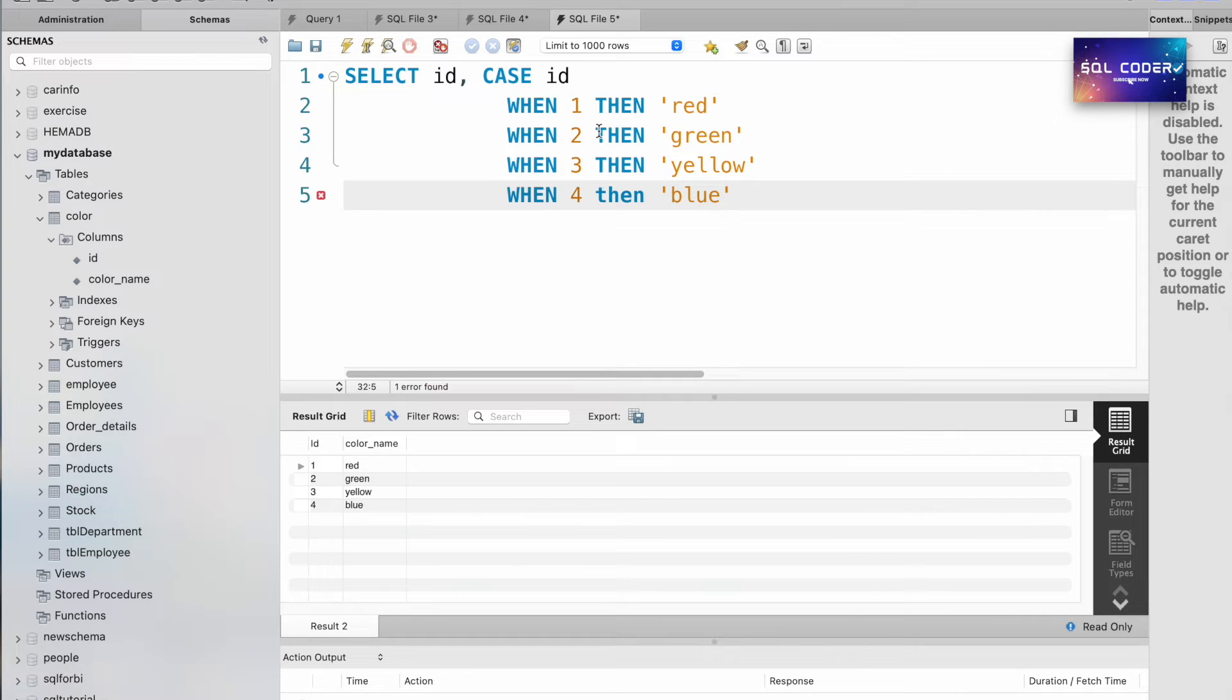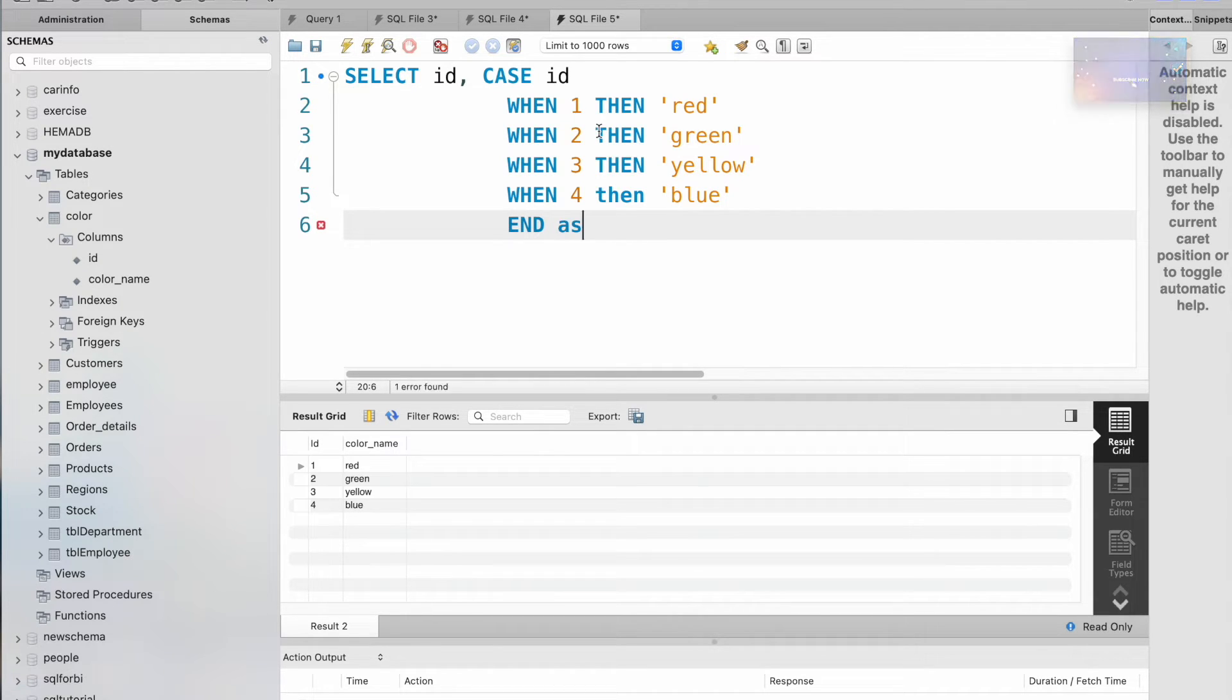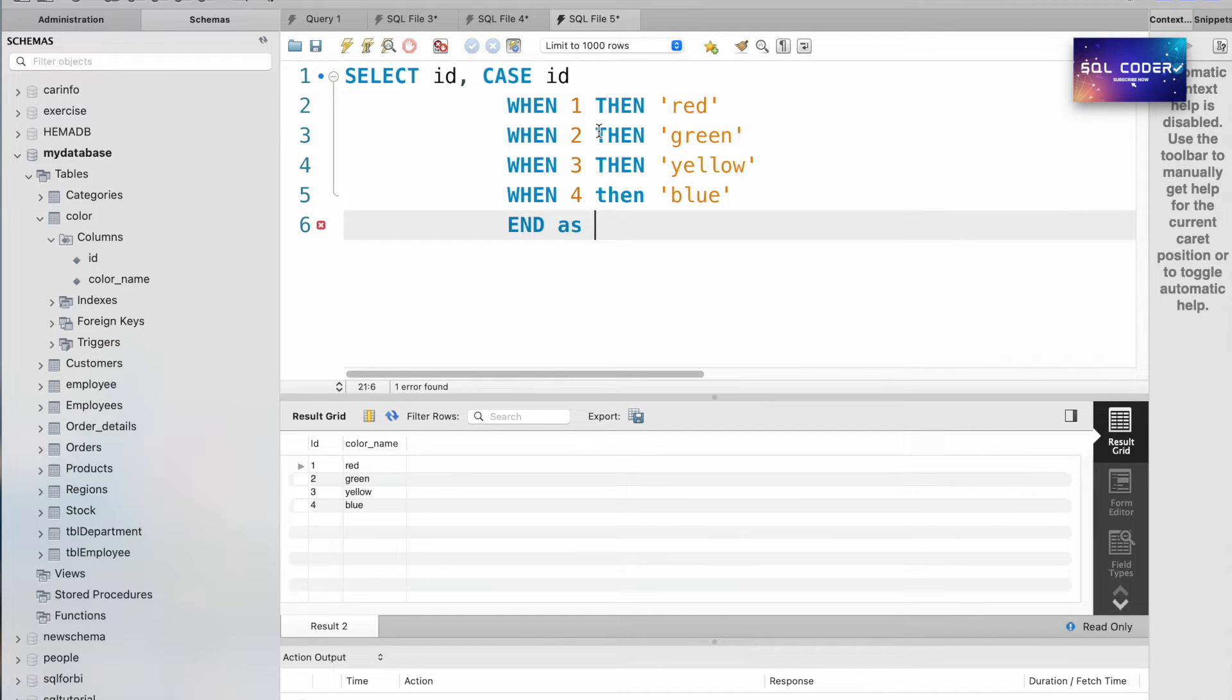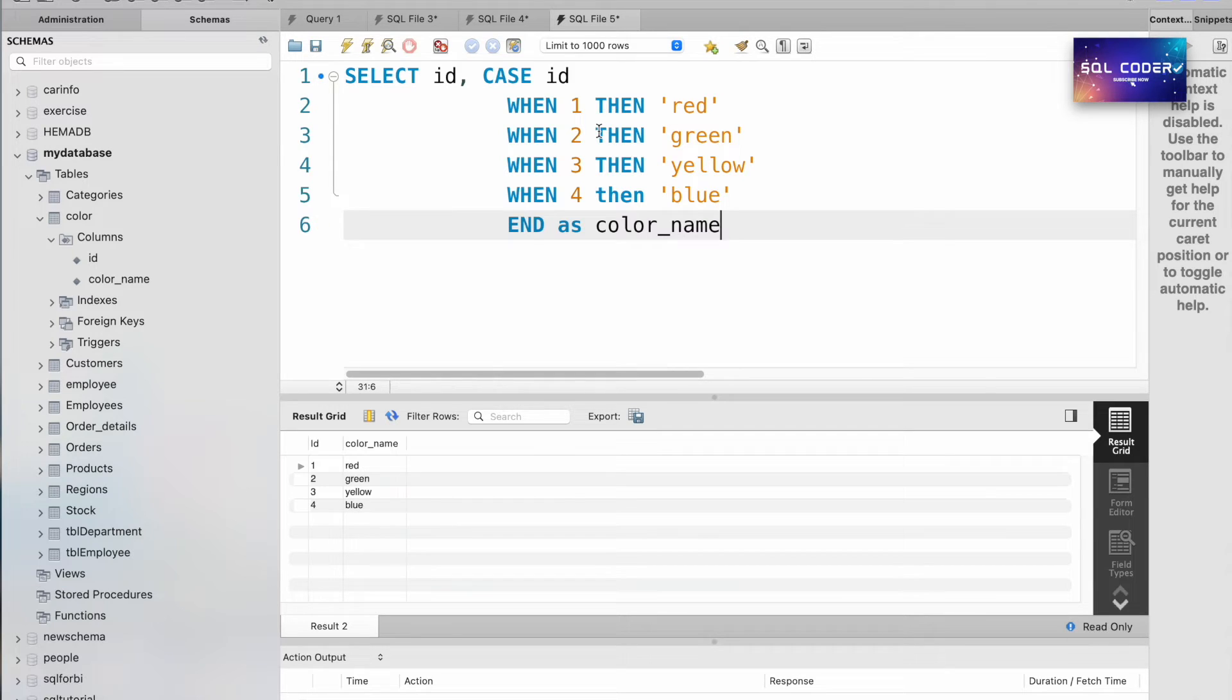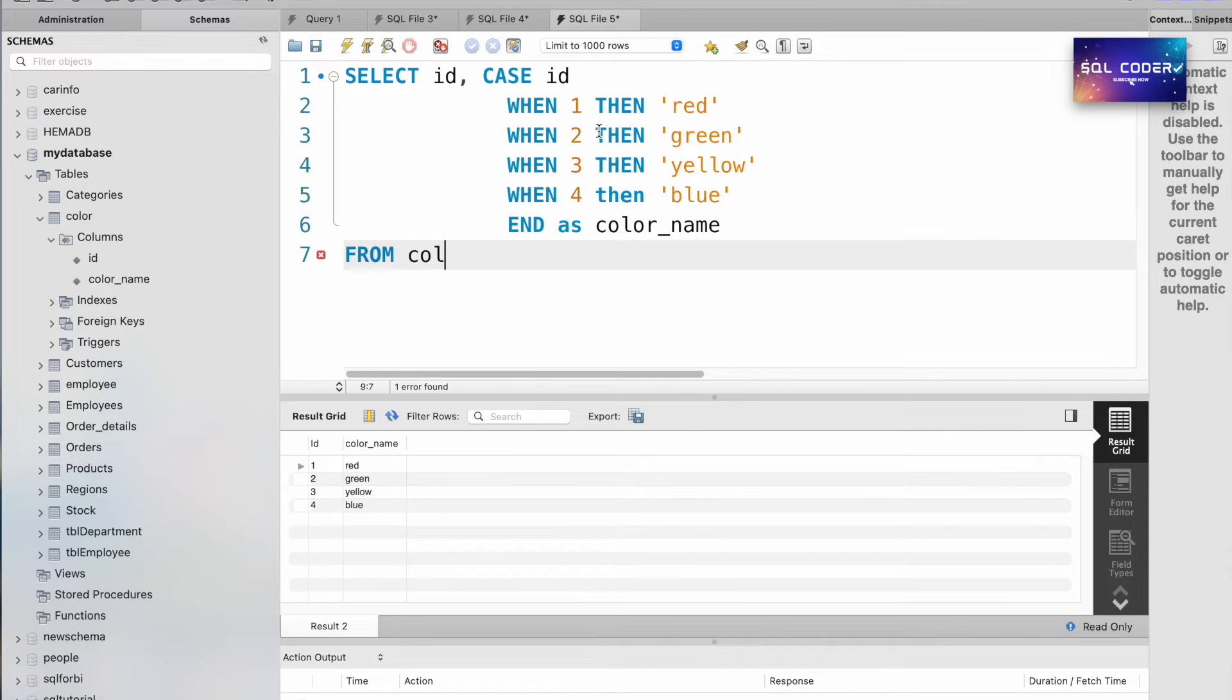Once you finish all the conditions, then we need to end this statement - END AS. We're going to give a name for this new column: color_name FROM color table. Let me execute this query.